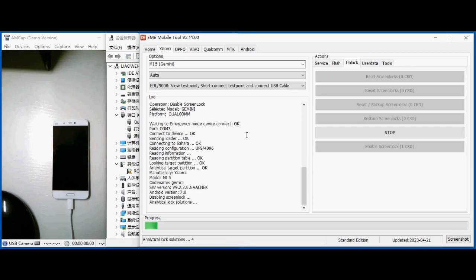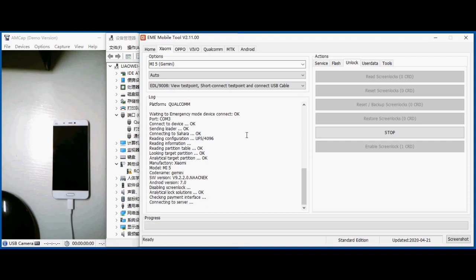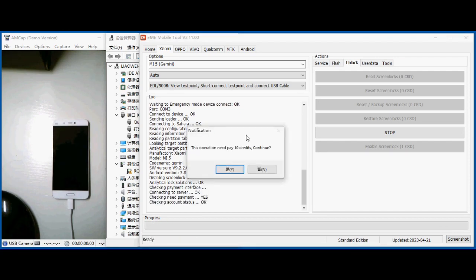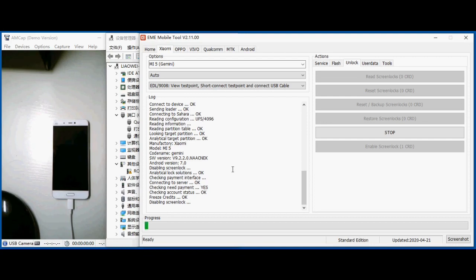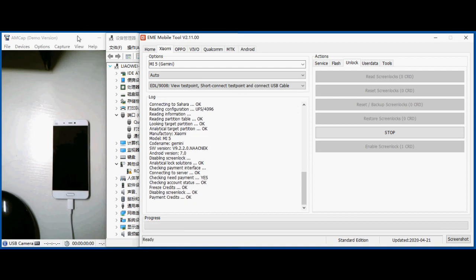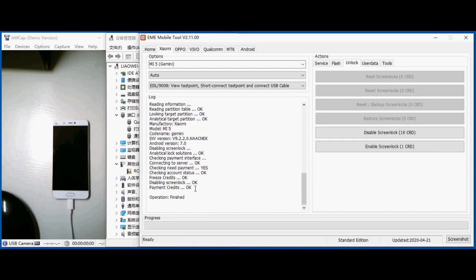This model you need to buy 10 credits. You can see here 10 credits required for this phone if you want to disable the screen lock without losing the data. You need the 10 credits for this operation.